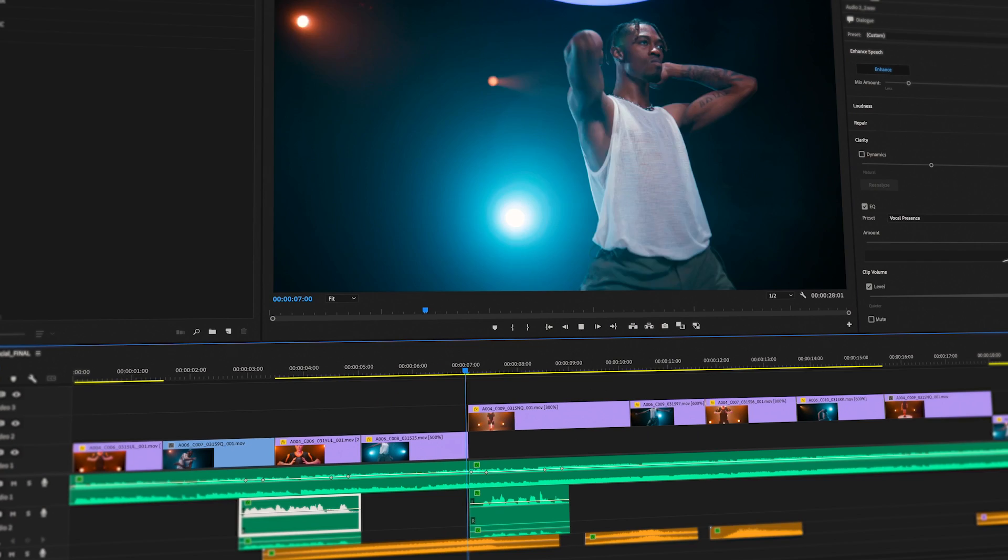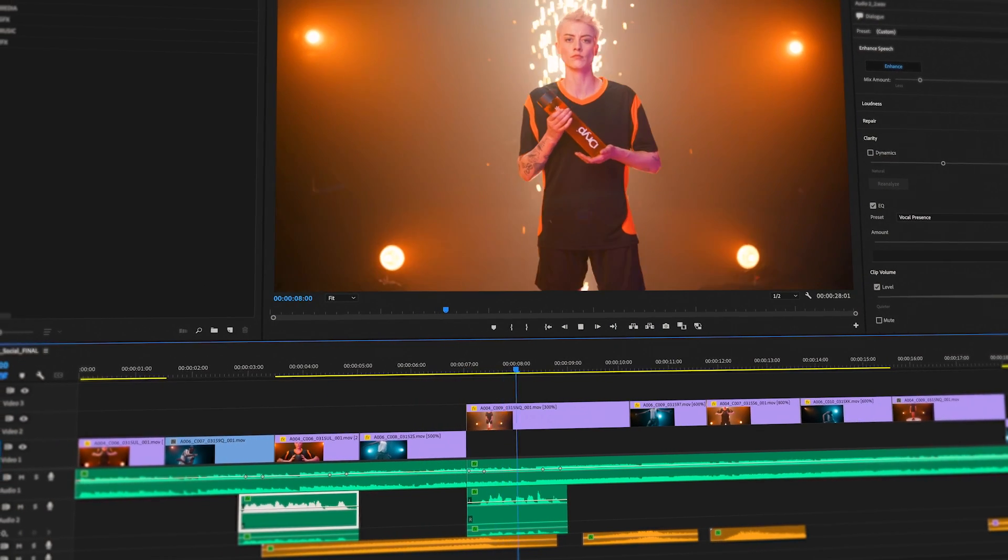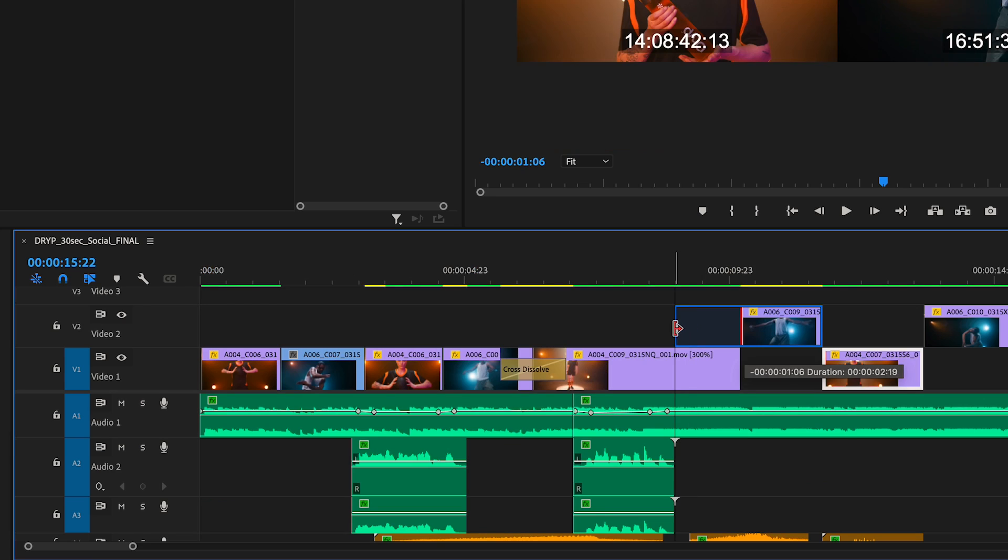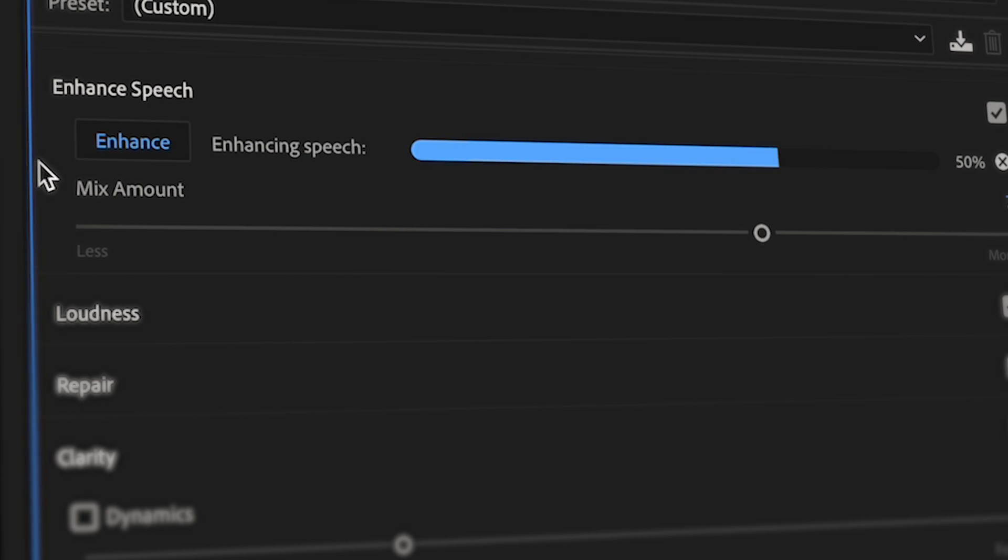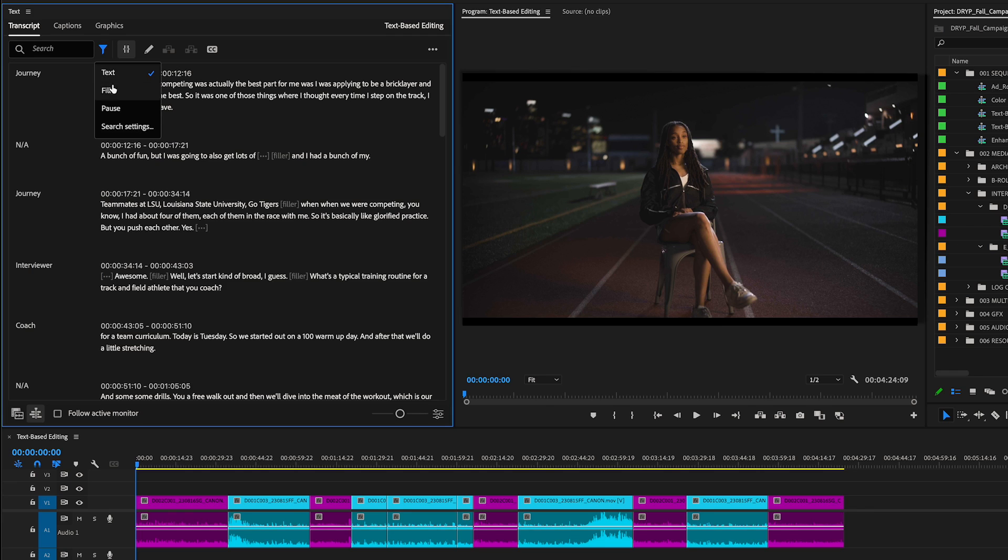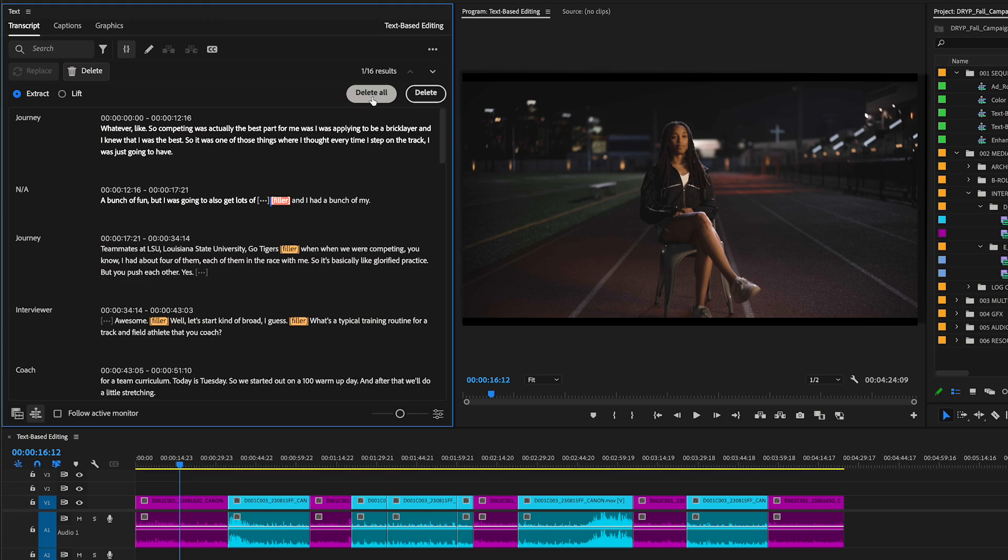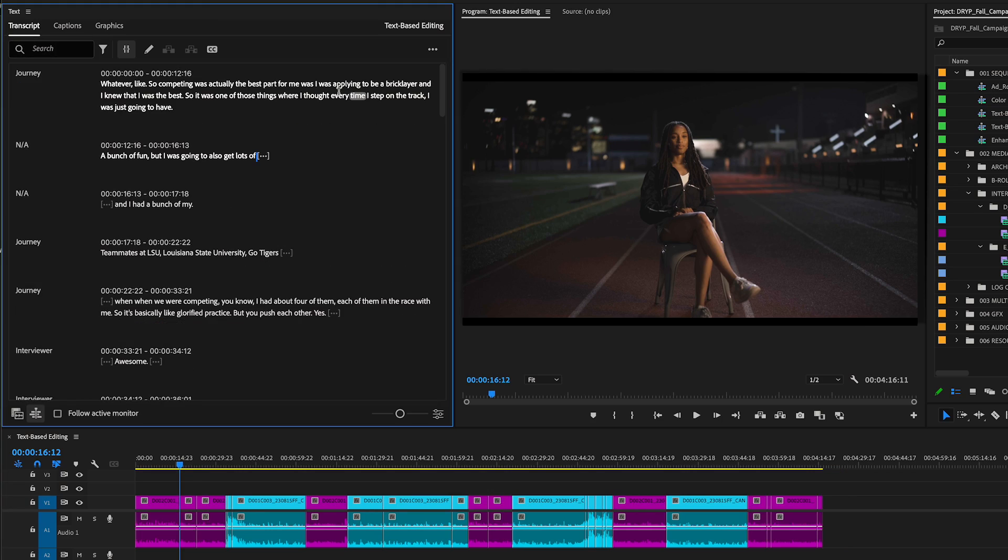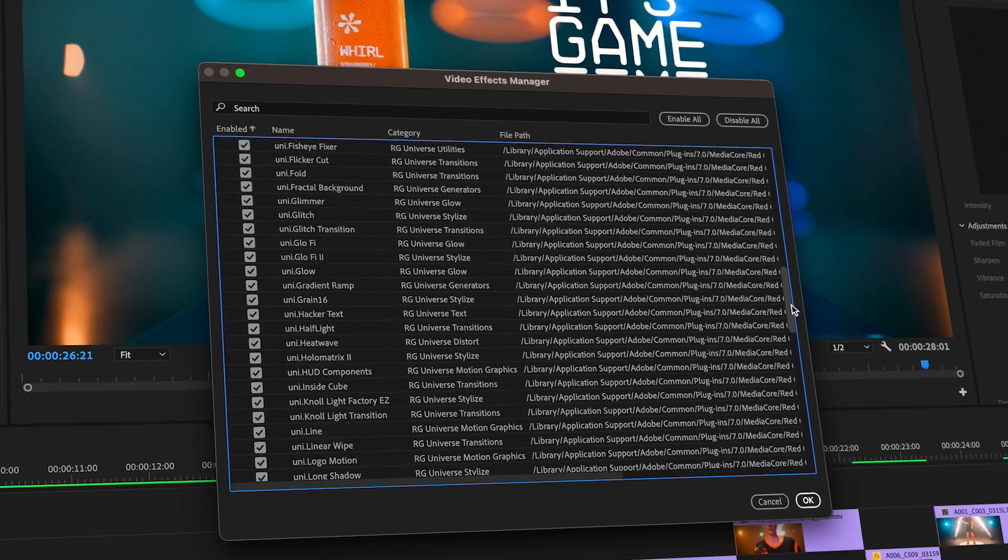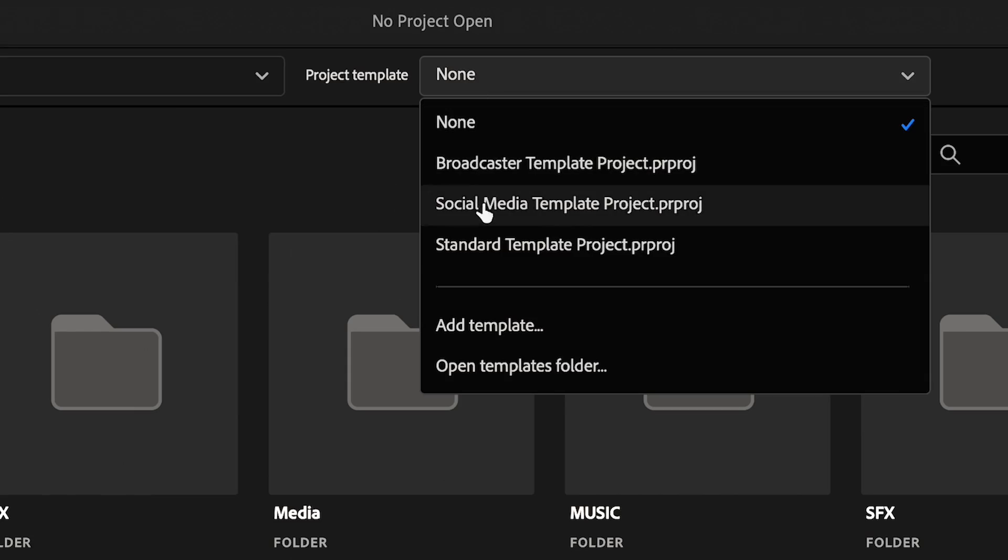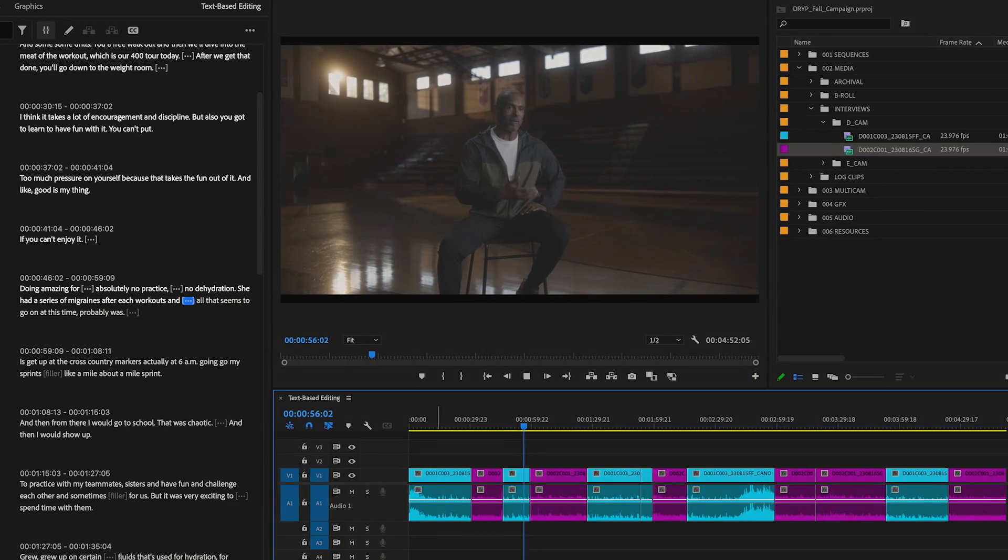Premiere Pro now features five times faster timeline performance, AI-based dialogue cleanup, even more text-based editing features, and dozens of additional improvements that you've been asking for.